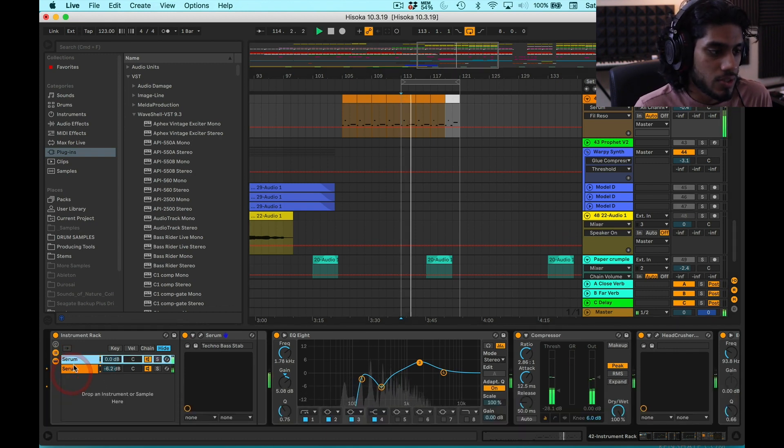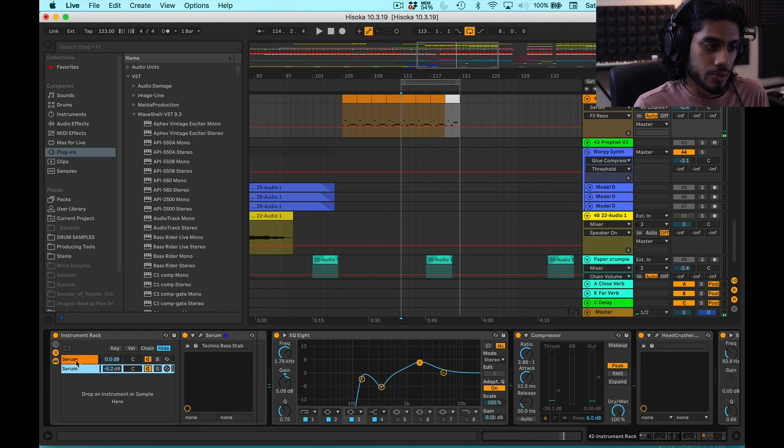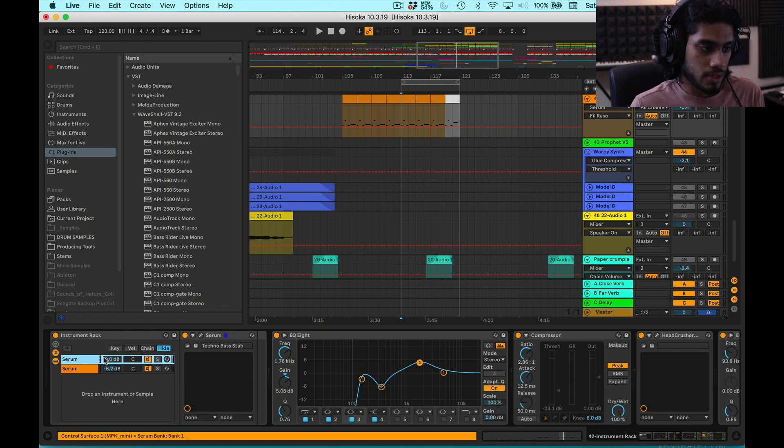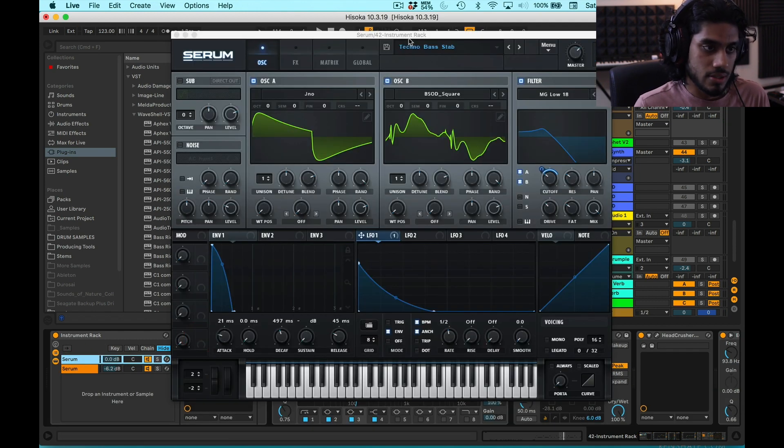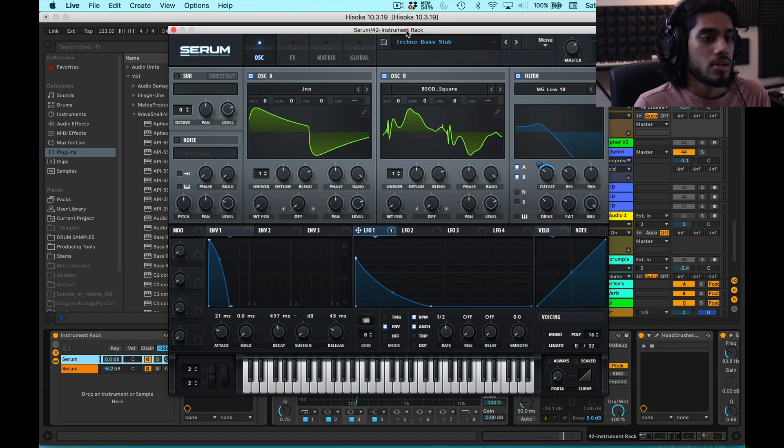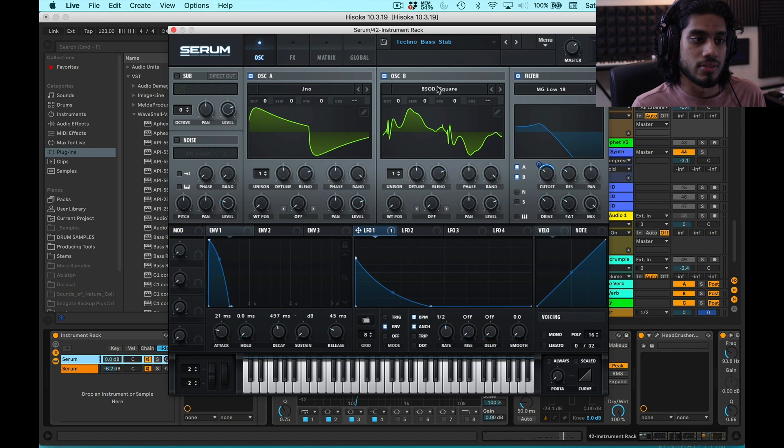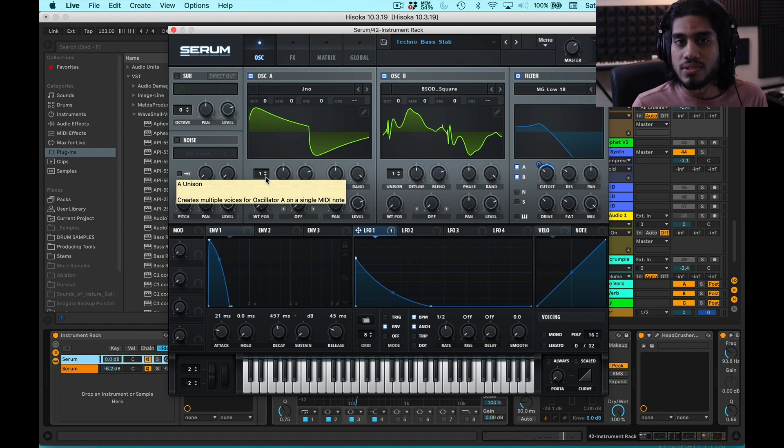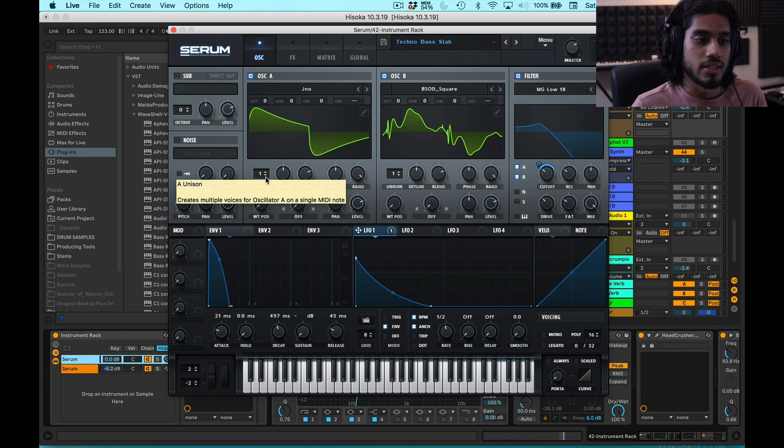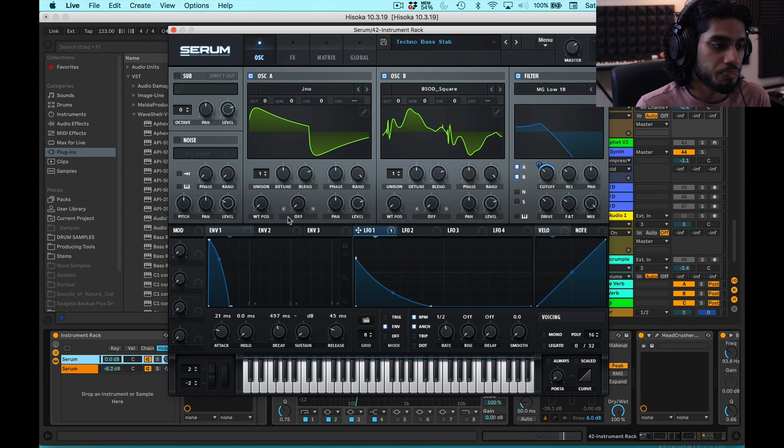And so I have two instances of Serum going on, and I'll explain that in a bit. But right now I'll just get into Serum. So I have both oscillators turned on, one set to Juno, another one set to this BSOD square. I have both of these just with one voice. This is a low frequency sound, so I don't want it too much in the stereo space, so just keep it mono.